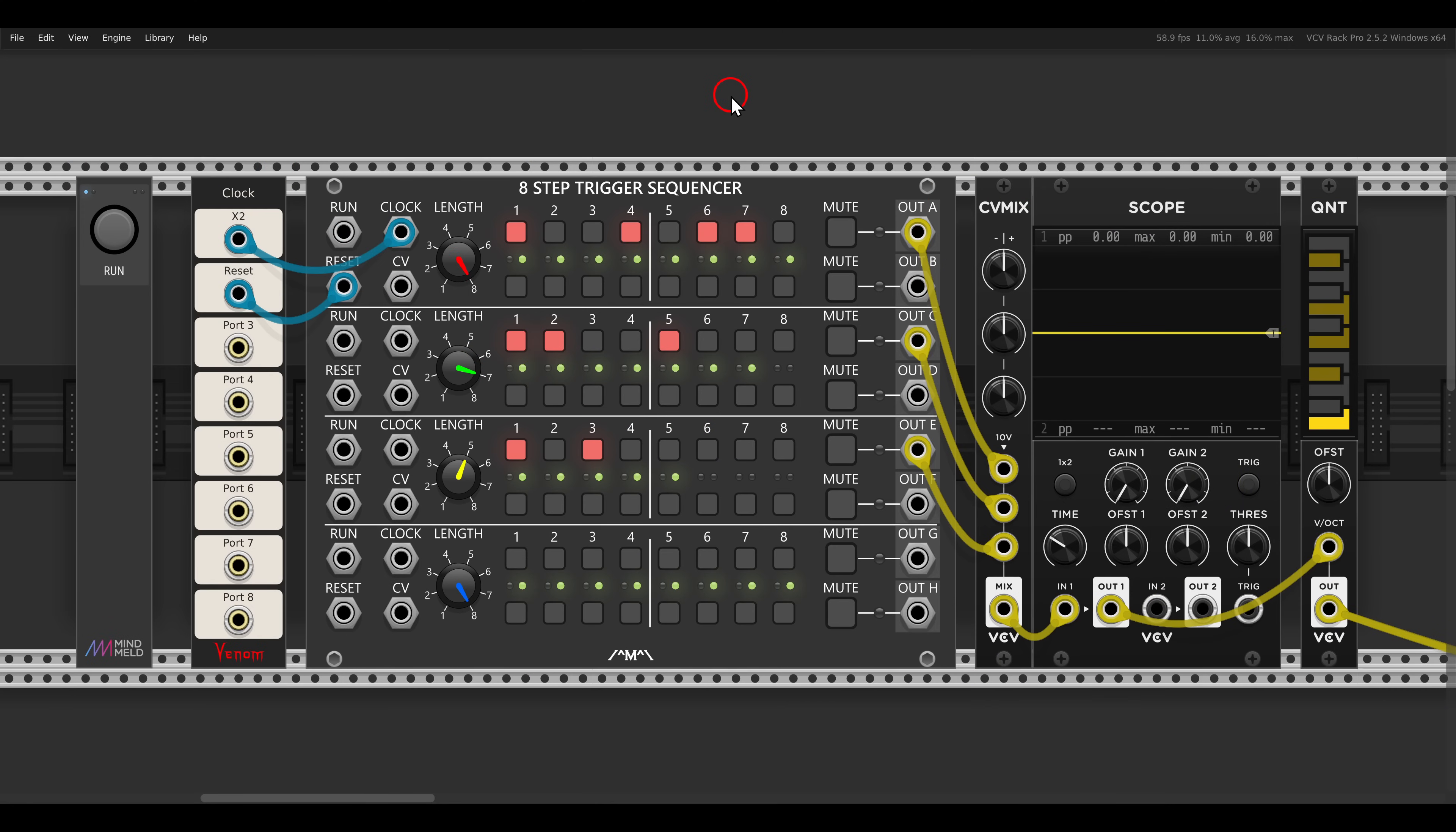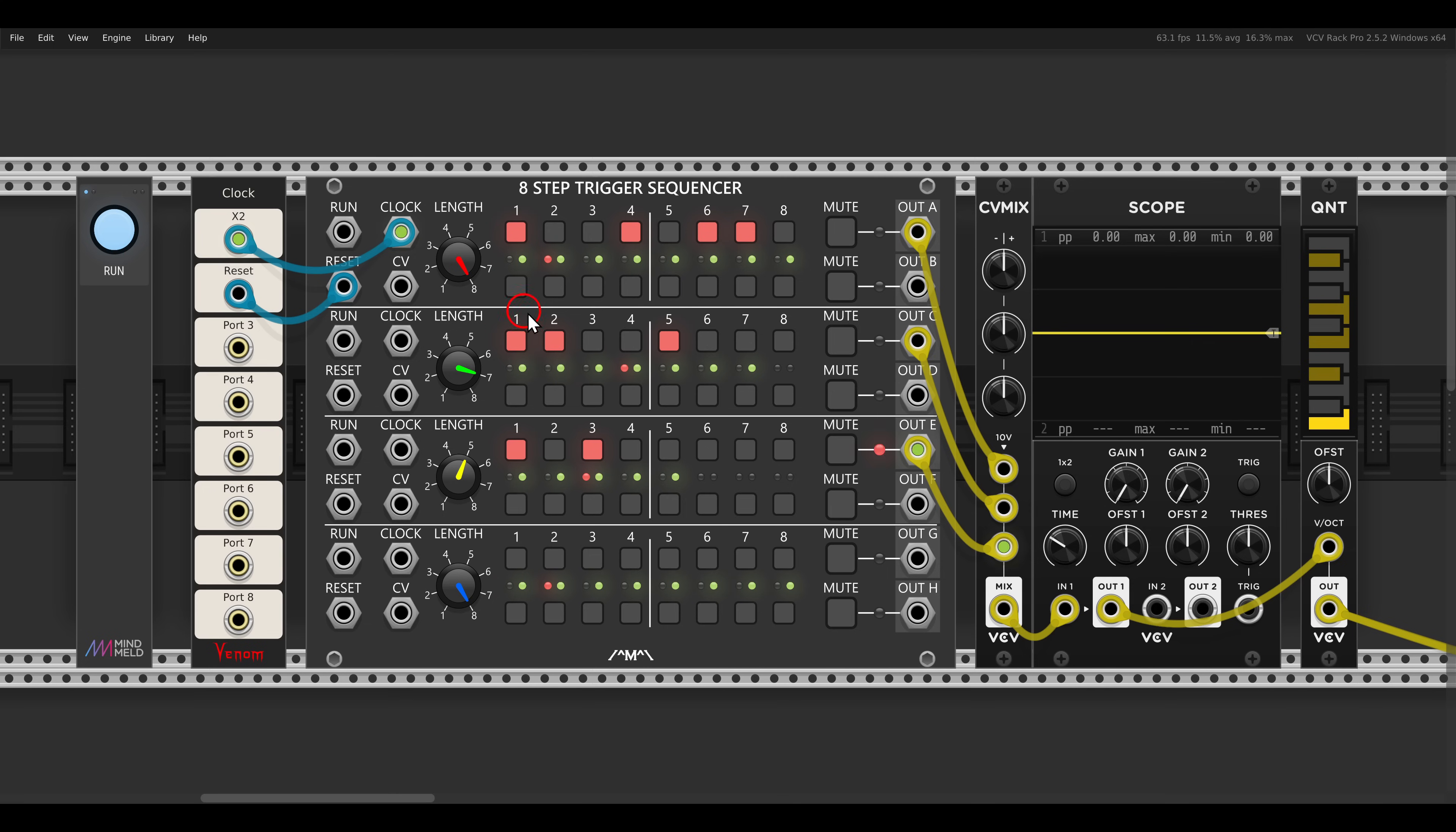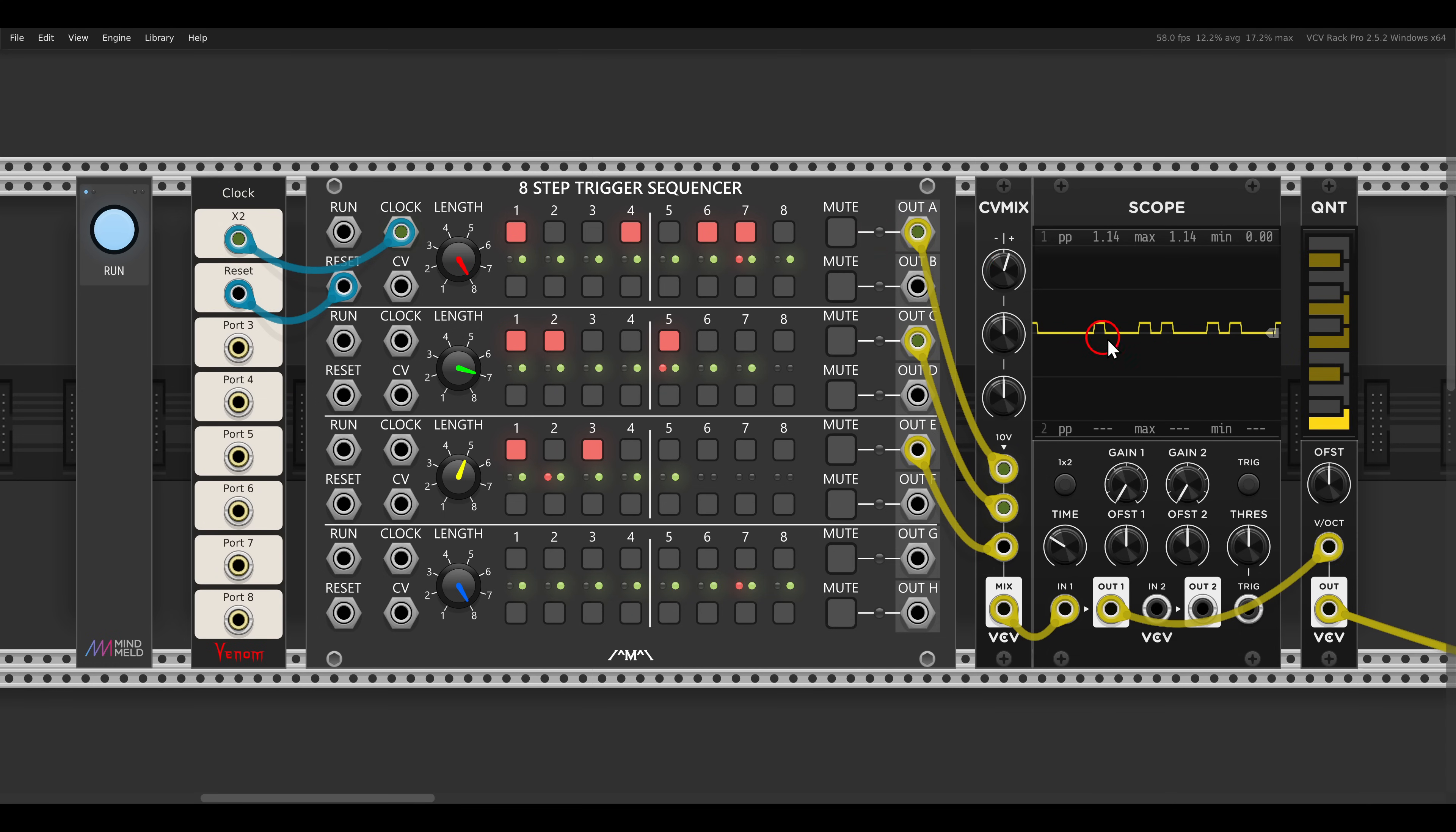Another unique way of generating pitch sequences is by mixing gate sequences. Here I have three of them. The first one is set to eight steps, and I'm mixing them before the quantizer. So if I bring this in, we get two values, so we get two different notes.